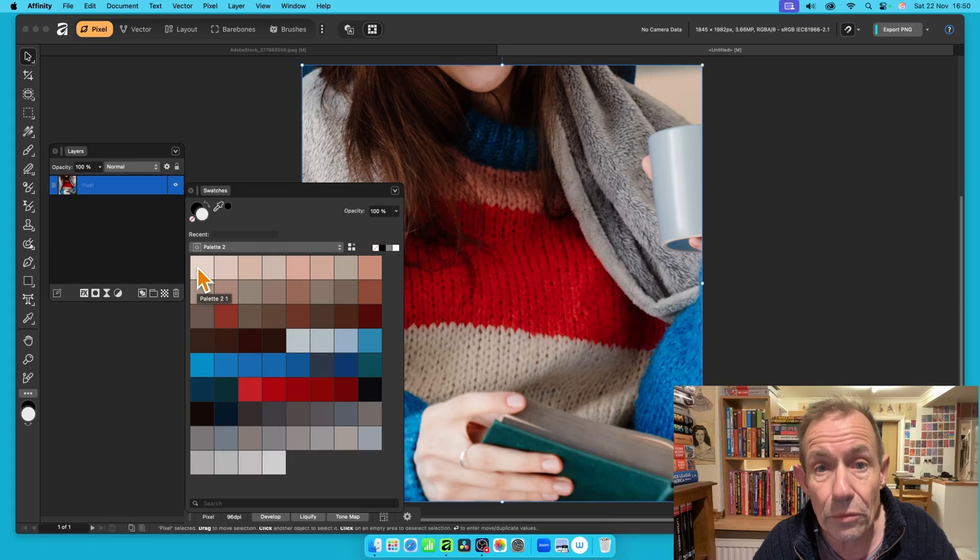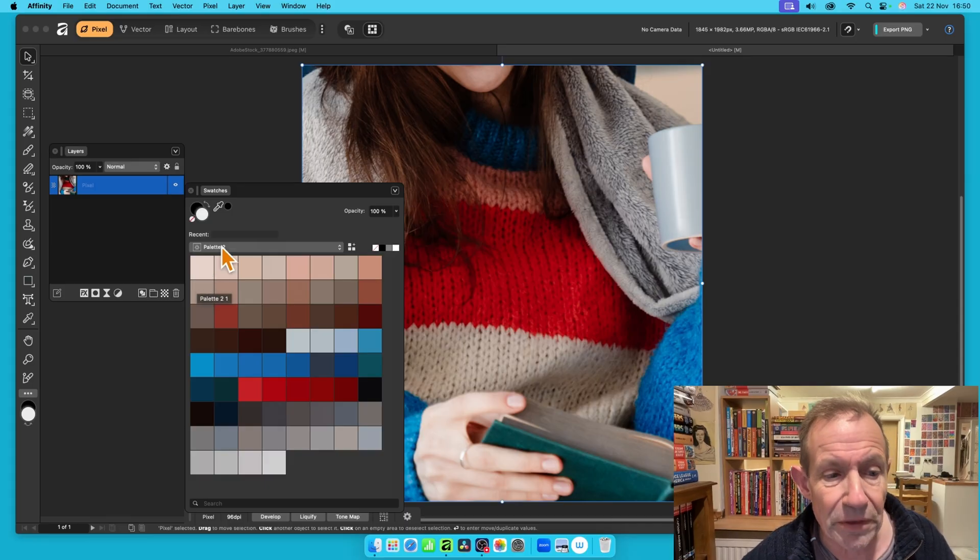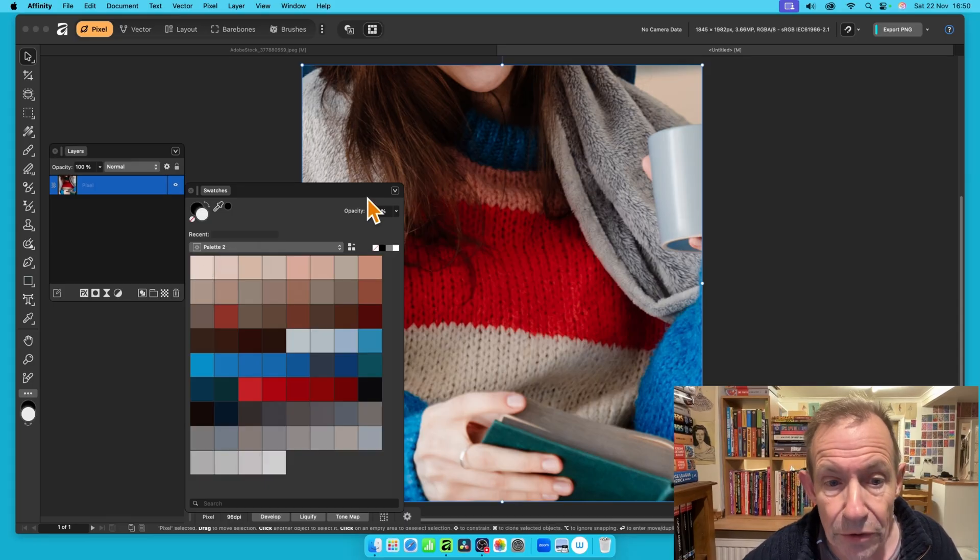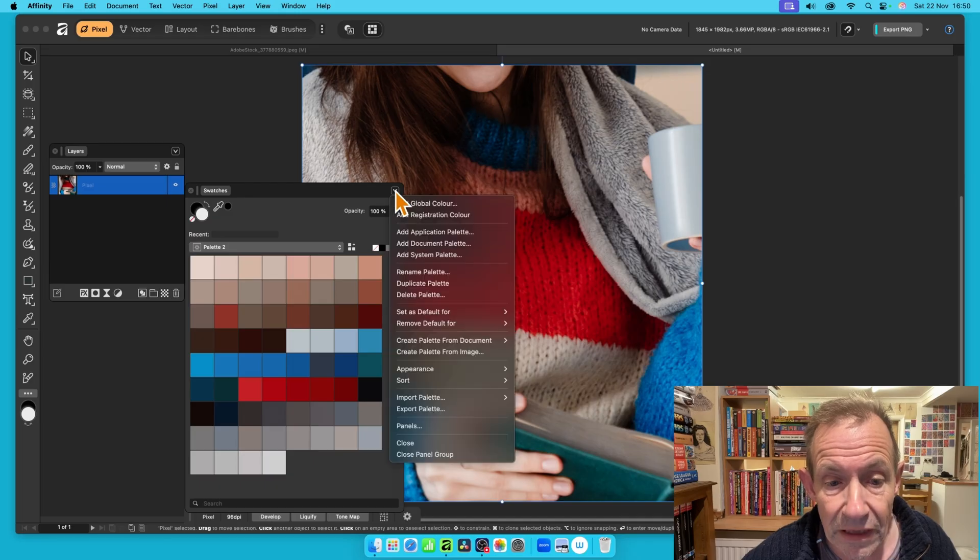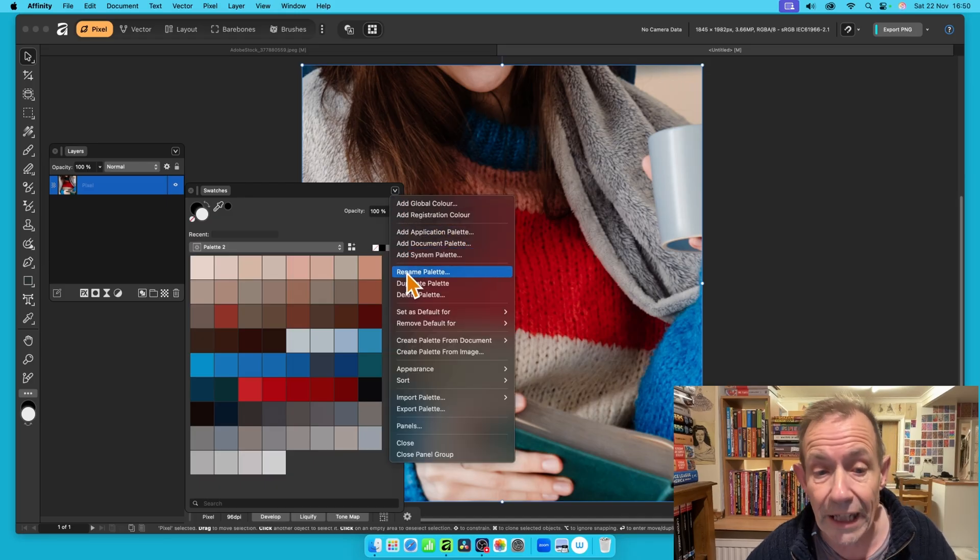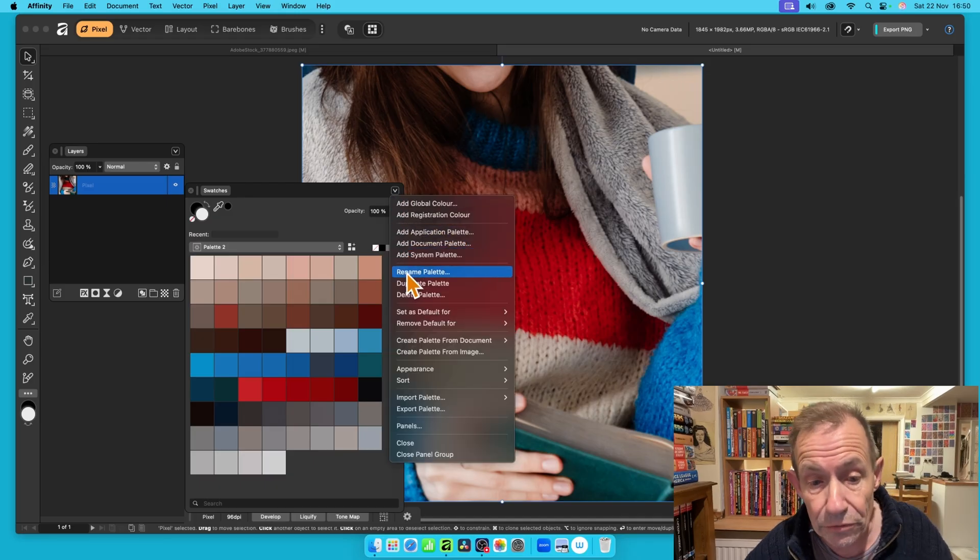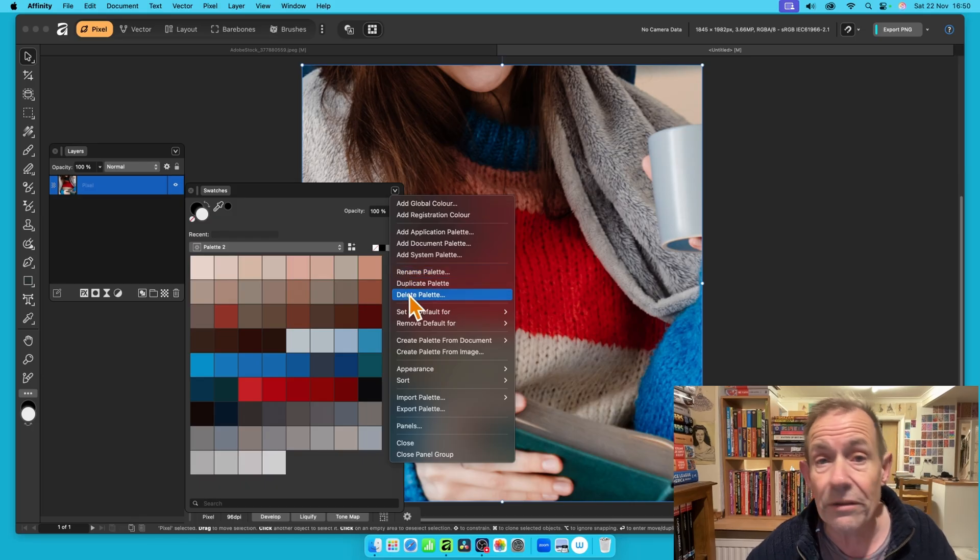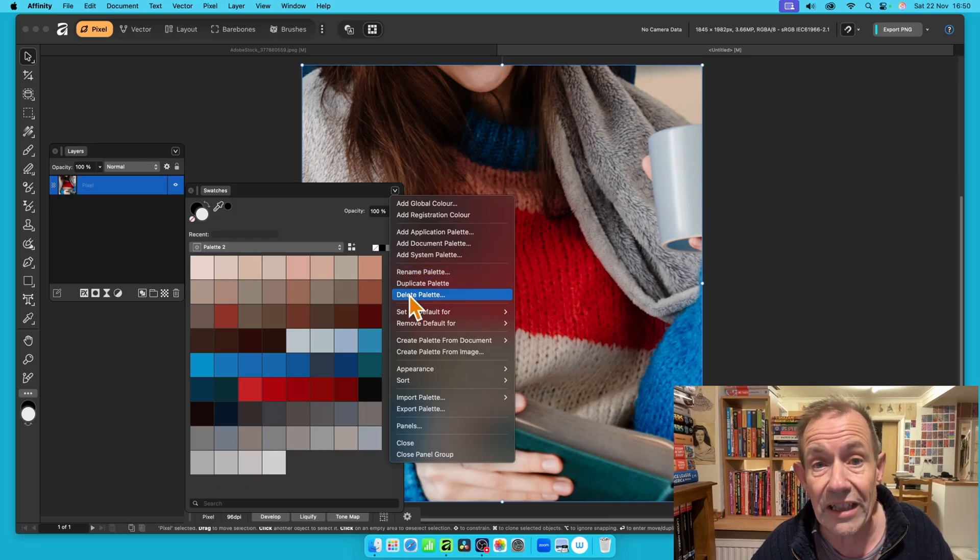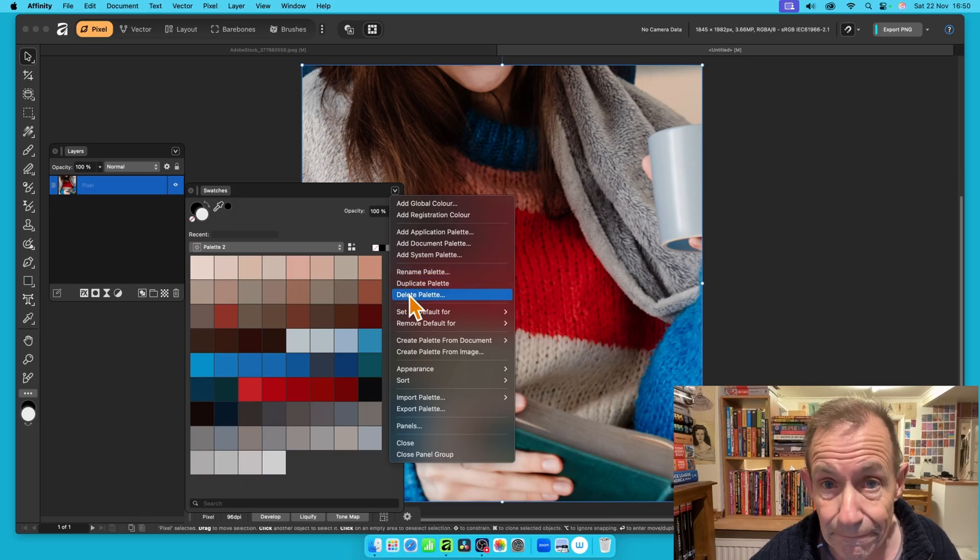So what can you do also? You can rename this. Of course, you probably don't want it to be Palette 2. You can always go up here, and again go down here, and you've got an option, Rename Palette. You can also duplicate the palette, and also if you don't want it, you can always delete it, and then of course run it again.